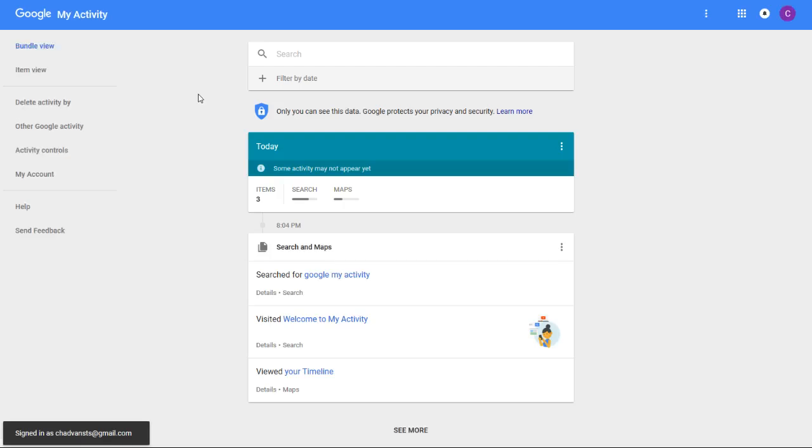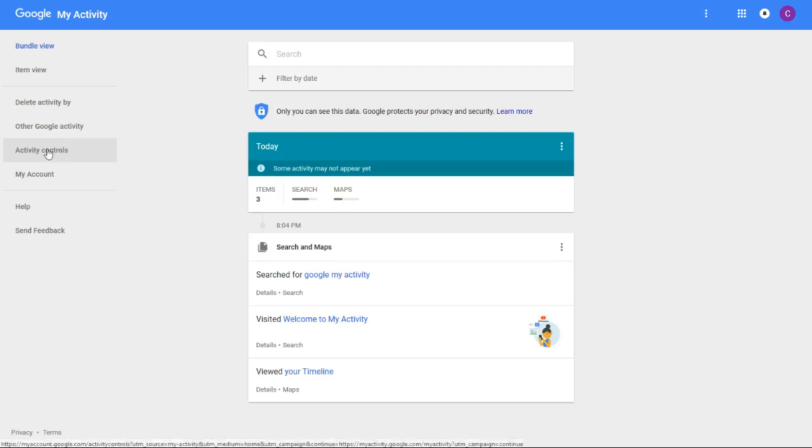Once you click on that, it's going to take you over to the Google My Activity page. The next thing you're going to want to find is the activity controls. For me that's over here on the left-hand side of the screen.